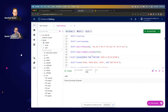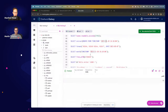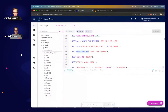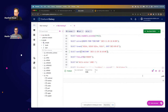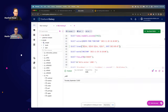EXTRACT lets you pull specific fields out of a timestamp — for example, EXTRACT(MONTH FROM timestamp) returns 11 for November. There's also a shorthand: MONTH(something). The general FORMAT function also supports date formatting patterns and provides many options to convert temporal data types into human-readable output for client applications.